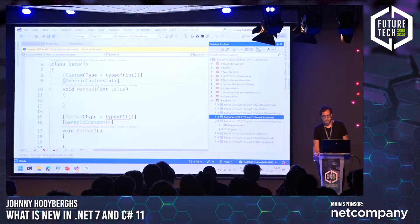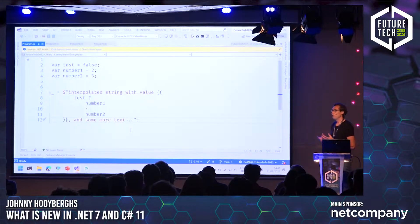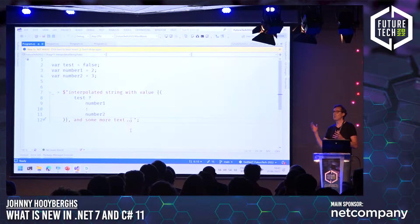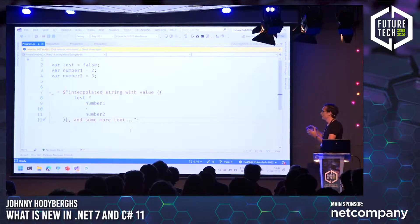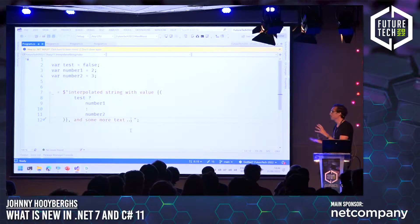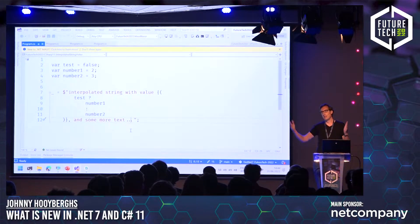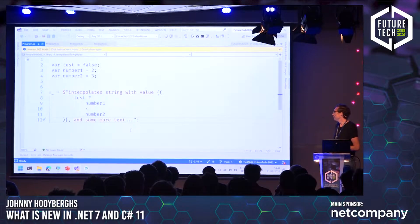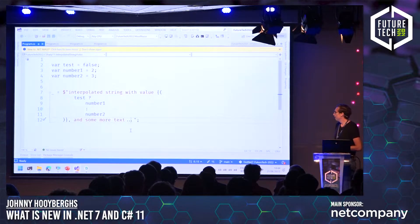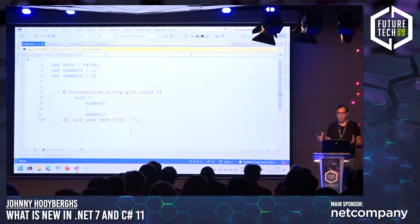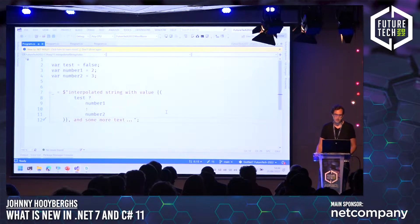Next one: interpolated string holes. This sounds interesting. So we all know that interpolated strings is a thing these days — we can have variables inside of our strings and they will automatically be interpolated. In C# 11, you can actually have a block of code inside of an interpolated string, a block of code that can span multiple lines, which is very handy if you want to structure your C# code instead of having it in one single line. For example, you can do an if statement — if test equals true then use number one, else use number two — and you can span that across multiple lines so it looks a bit more clear.